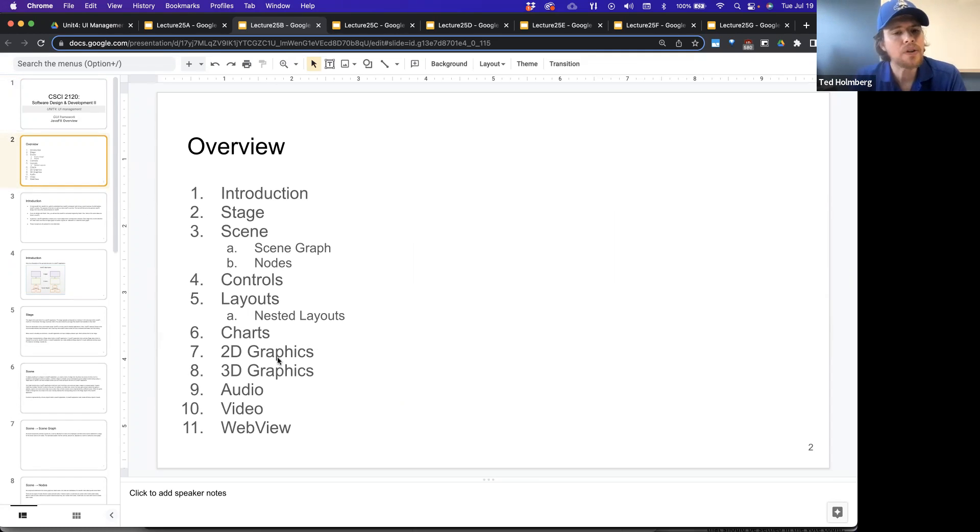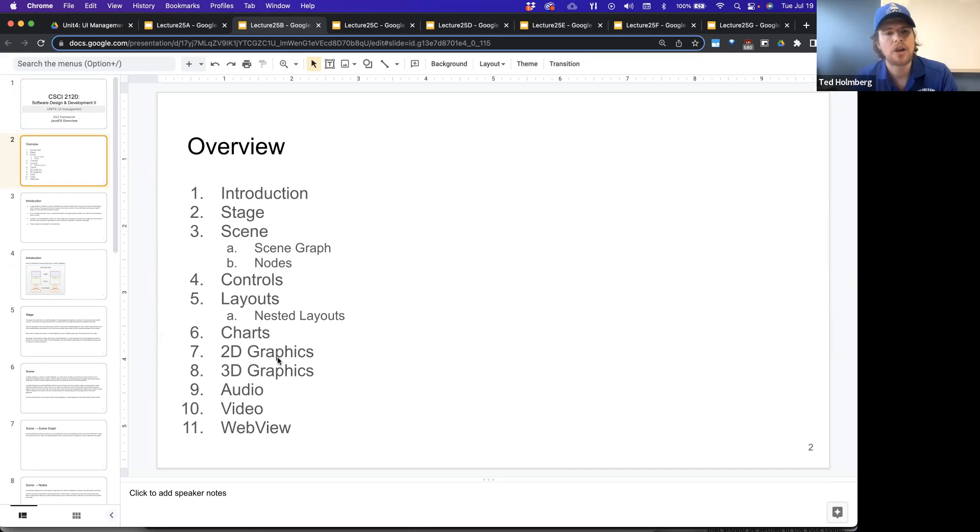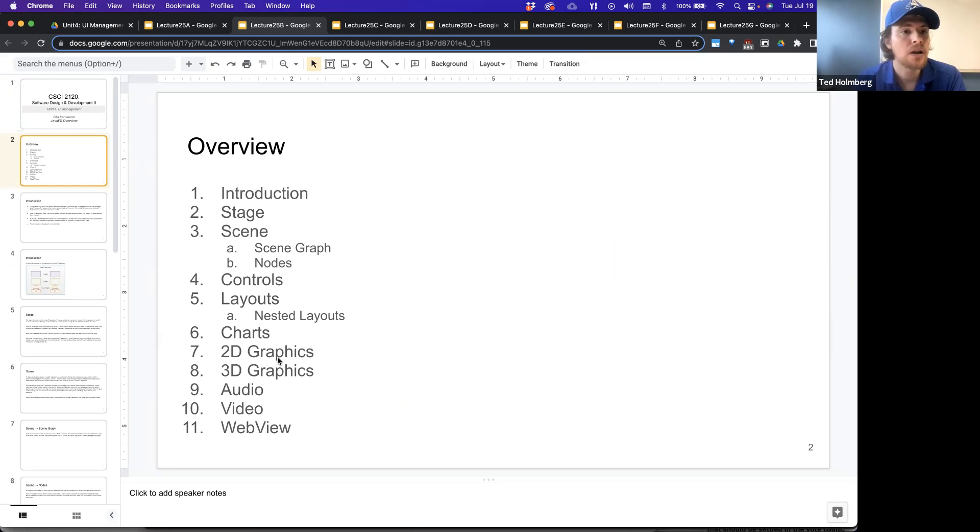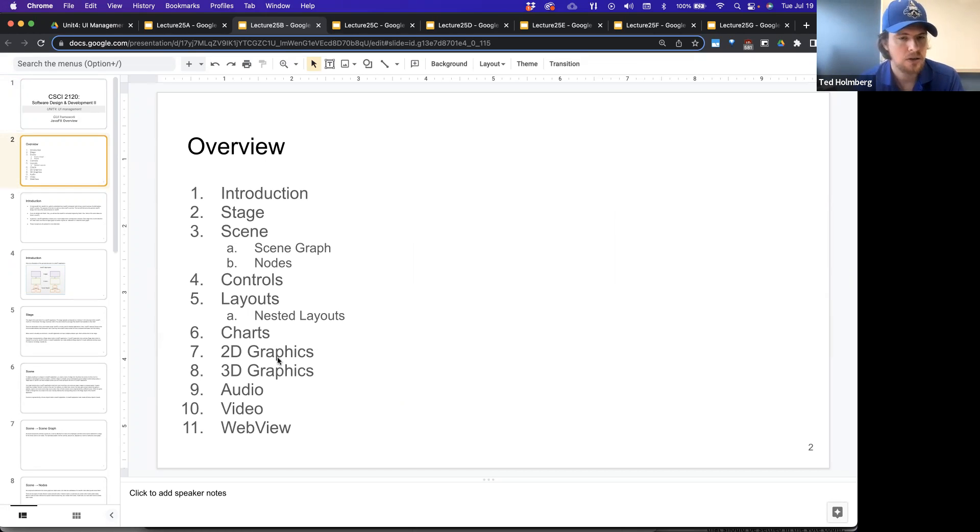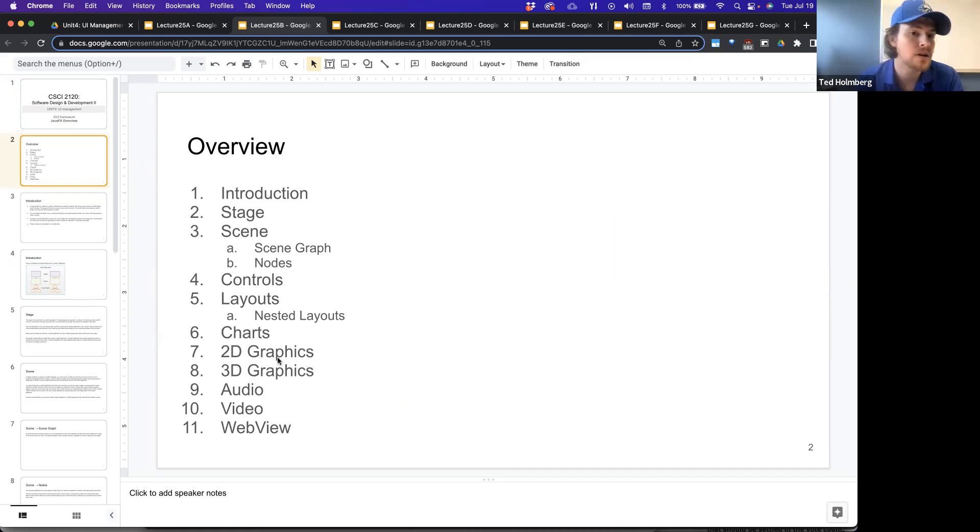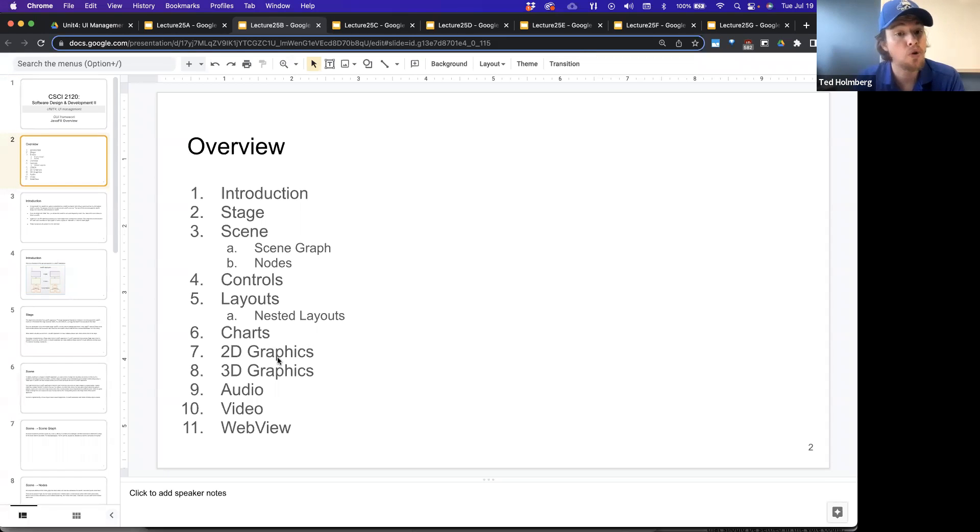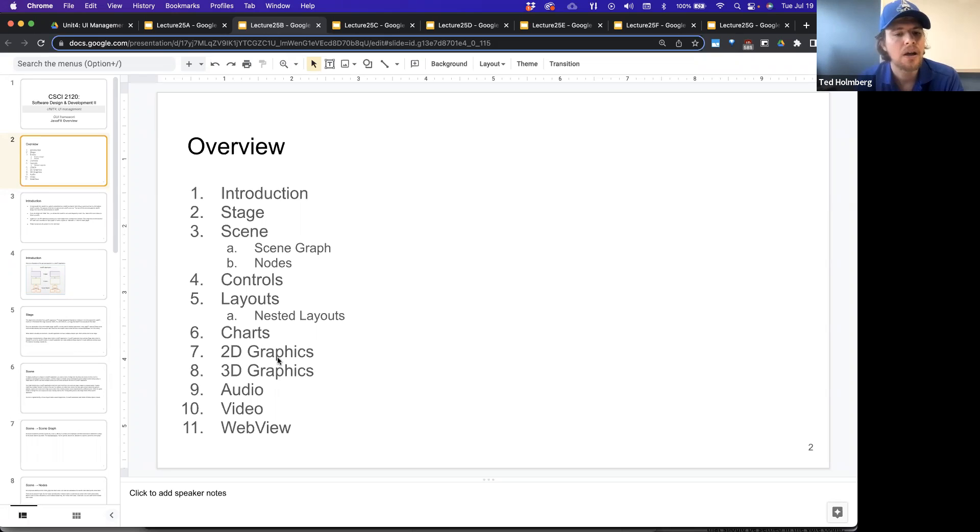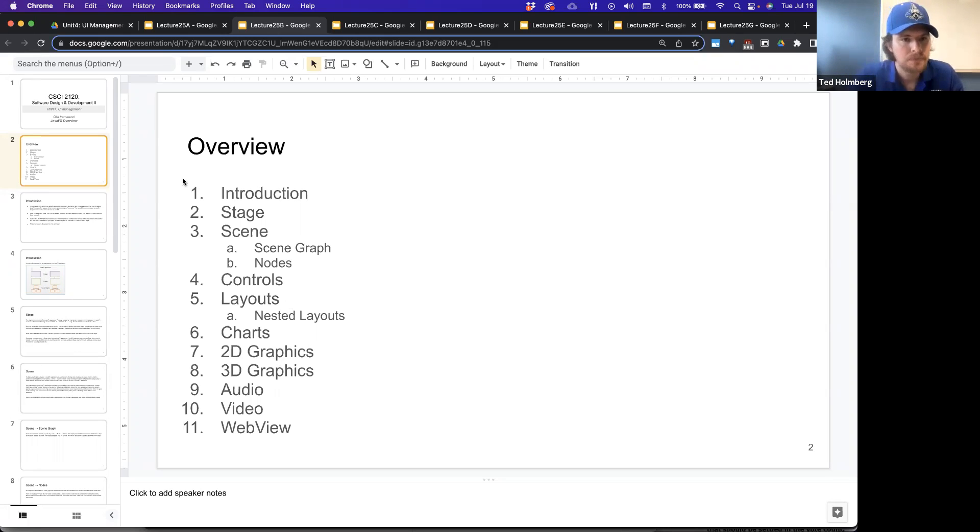Over the course of this presentation, we'll do a quick introduction on JavaFX in terms of what it is as a framework in Java, and then we'll talk about some of the critical components inside of JavaFX, like the stage, the scene, the components of a scene like a scene graph and the nodes, the controls, the different layouts and nested layouts, the charts, the 2D graphics capabilities, the 3D graphics capabilities, the audio support, the video support, and the WebView support.